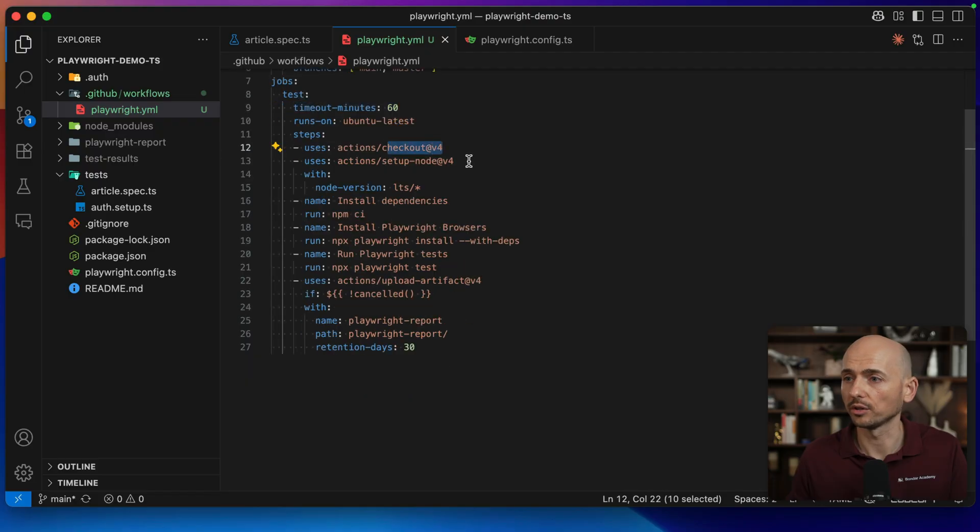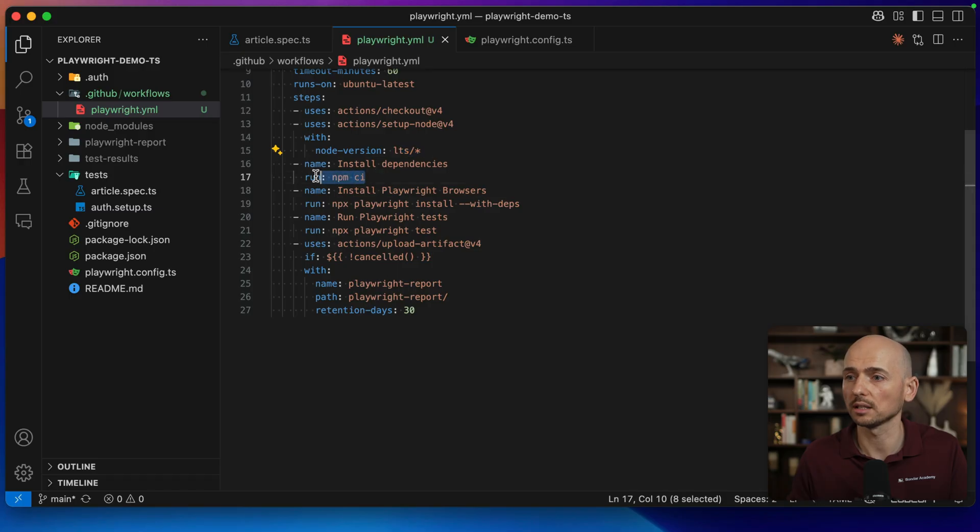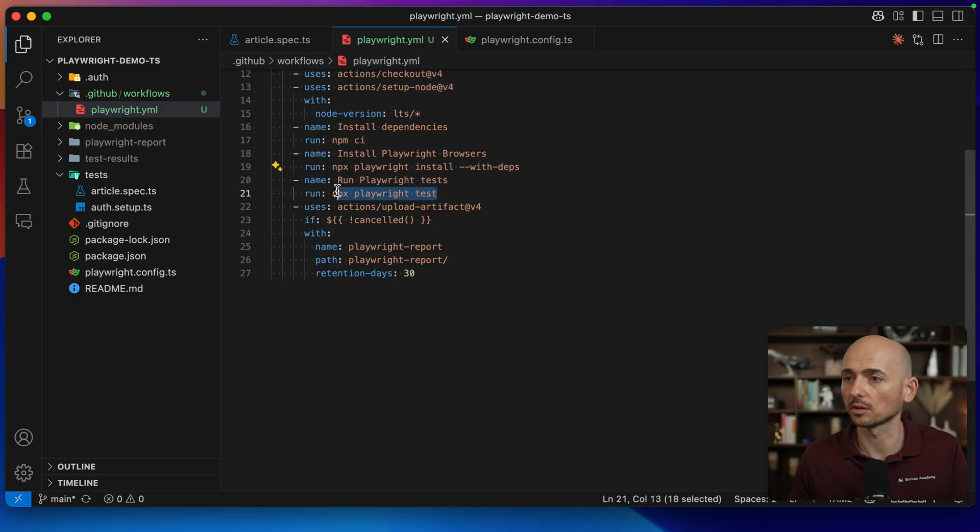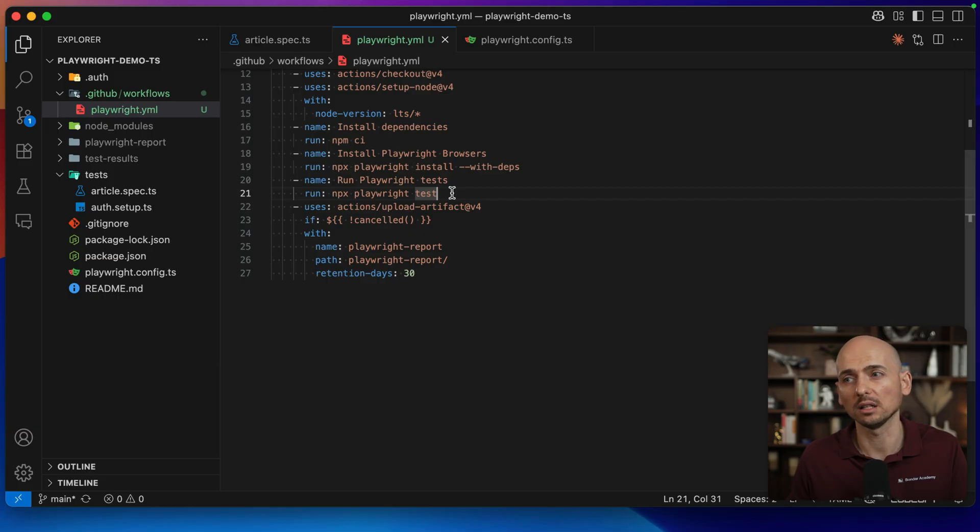Then just the standard stuff, some checkout the code, setup Node.js, LTS version of Node.js, then install the dependencies, then install playwright dependencies, then run npx playwright test. This command you can replace to whatever you need. Let's say you want to run some spec file or some specific browser and so on.